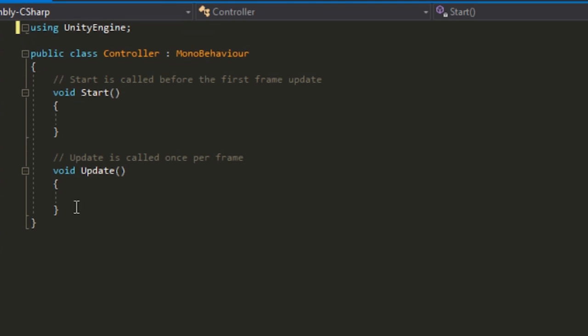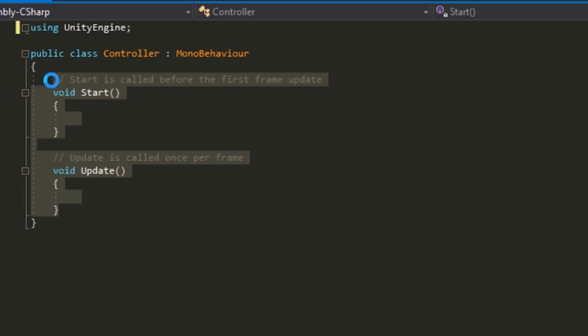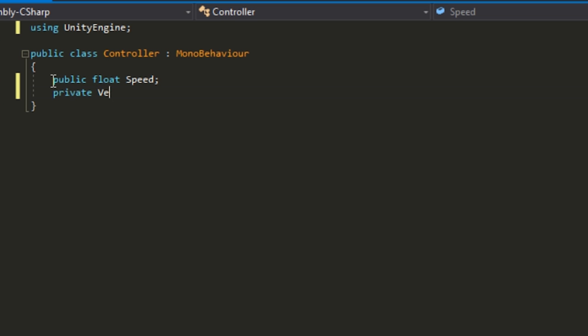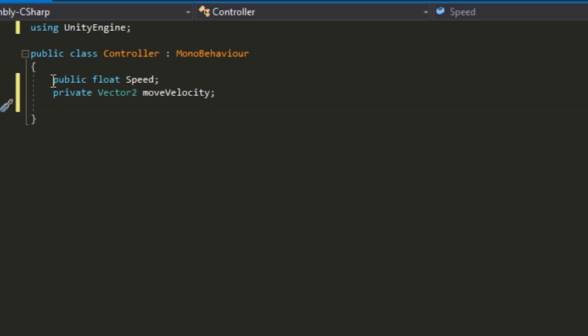We want to just create a few variables. You want to start off with a float variable called Speed, and then you want to reference the Rigidbody. We'll just call that RB.